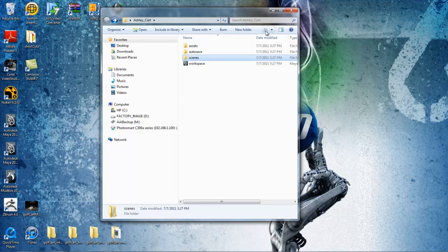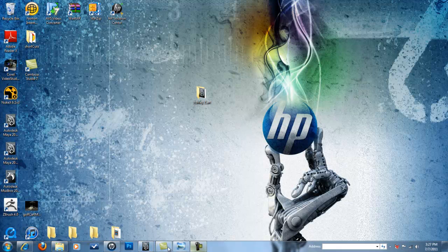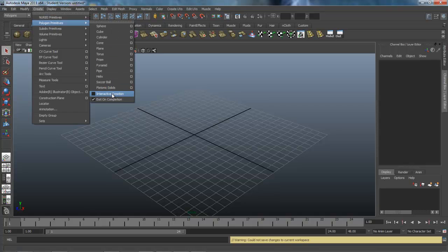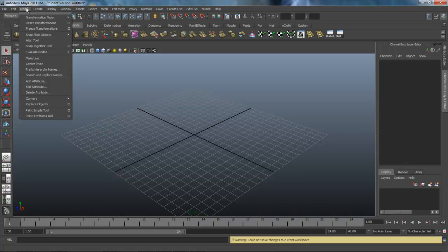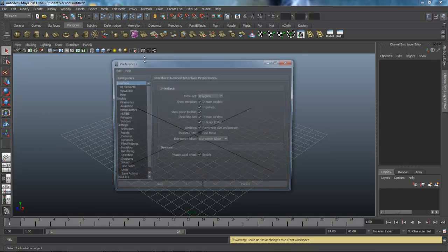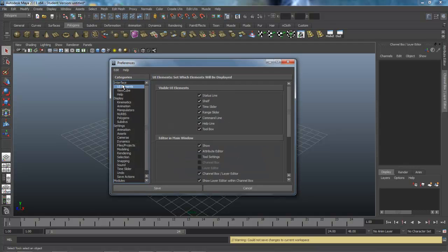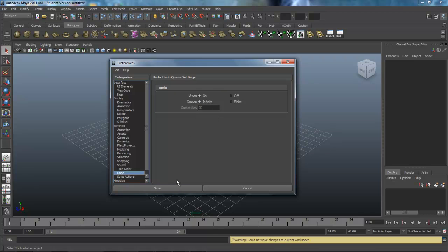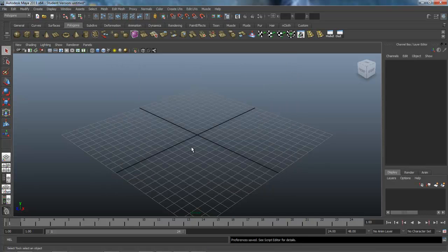We can set up auto saves as well, and we'll create more folders as we need them. Back in Maya, let's set up polygons. Go to Windows > Settings and Preferences > Preferences — it's a good habit to restore default settings to get icons back. Under Undo, let's set that to Infinite so we don't get stuck and have to start over. Also make sure Interactive Creation is turned off under Polygons.